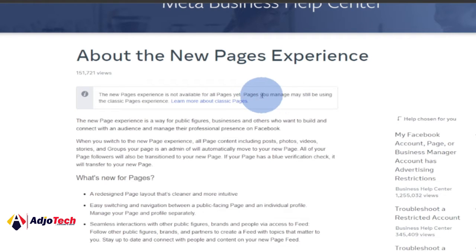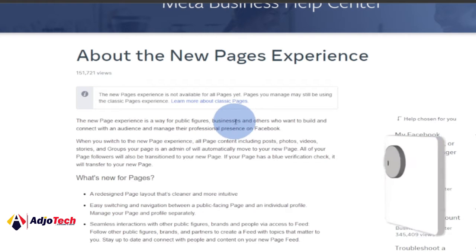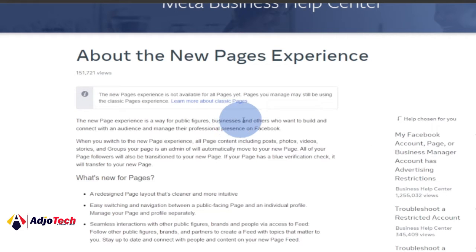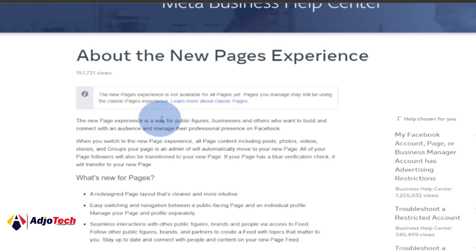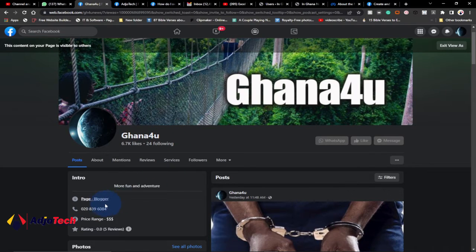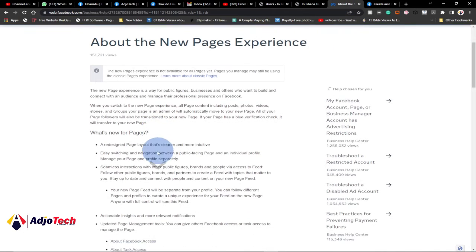You don't need to rush converting it. Pages you manage may still be using the classic page. The new page experience is a way for public figures, businesses — your business page can also be converted into the Facebook new page experience — and others who want to build and connect with an audience and manage their professional presence on Facebook. So it's not limited to just public figures or non-governmental organizations.